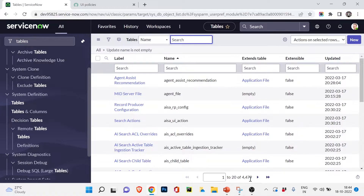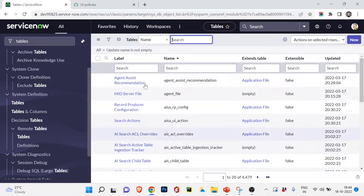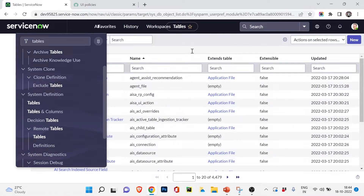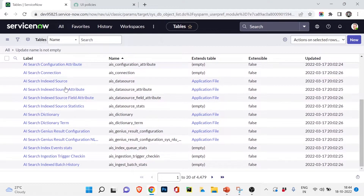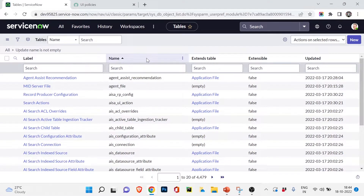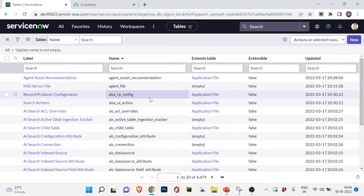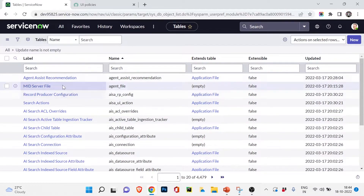You can see there are 4,479 ServiceNow out-of-the-box tables — these have already been there in ServiceNow; we have not created any custom table yet, which we are going to do after completing this table series. There are so many tables available, and we have different columns like the table name and the label of the table.